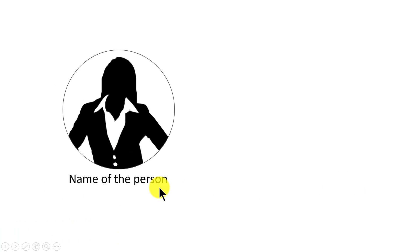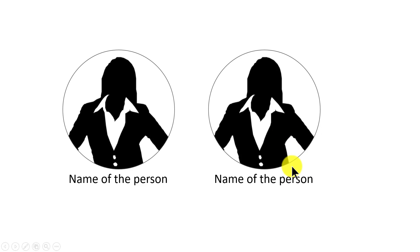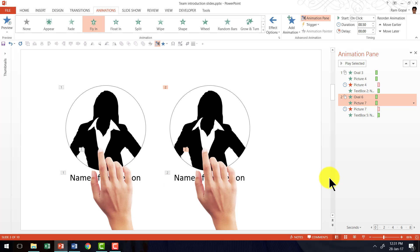Now the way it will work is on the first click, I introduce the first person and the next click I introduce the next person. And that is how you introduce two different people onto the slide.